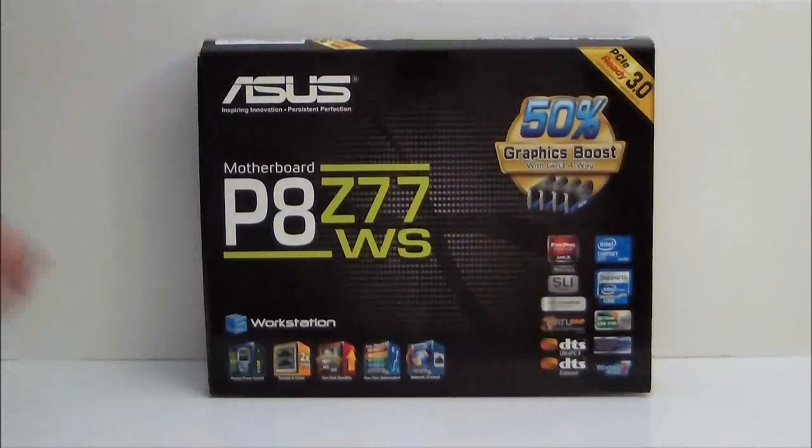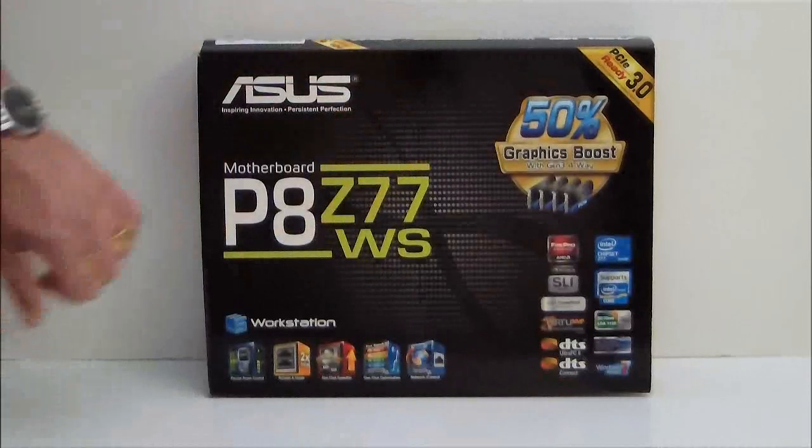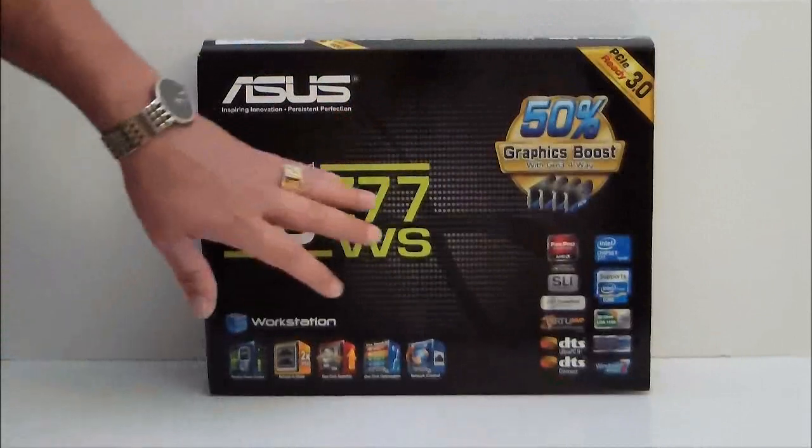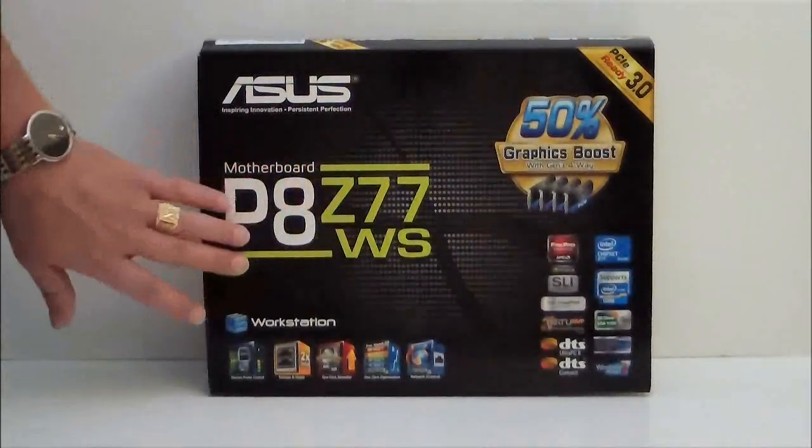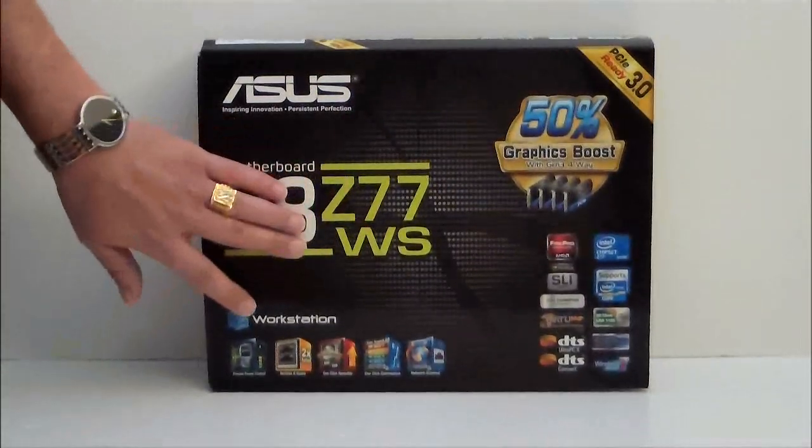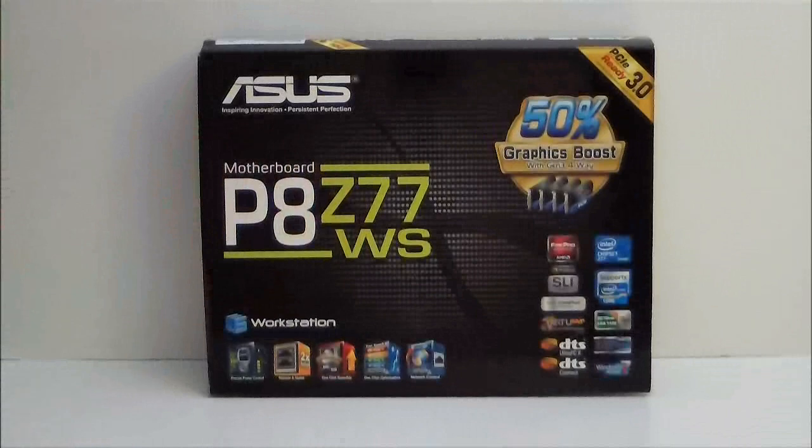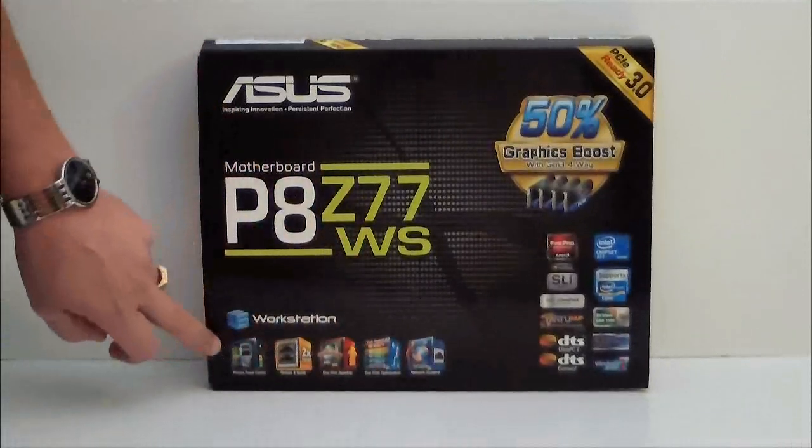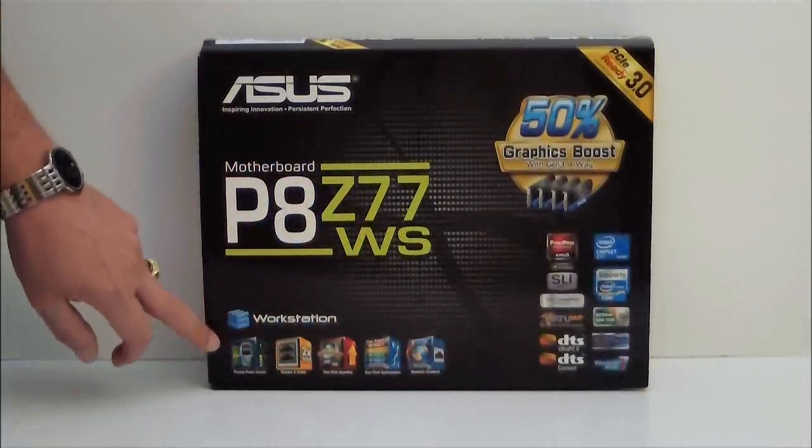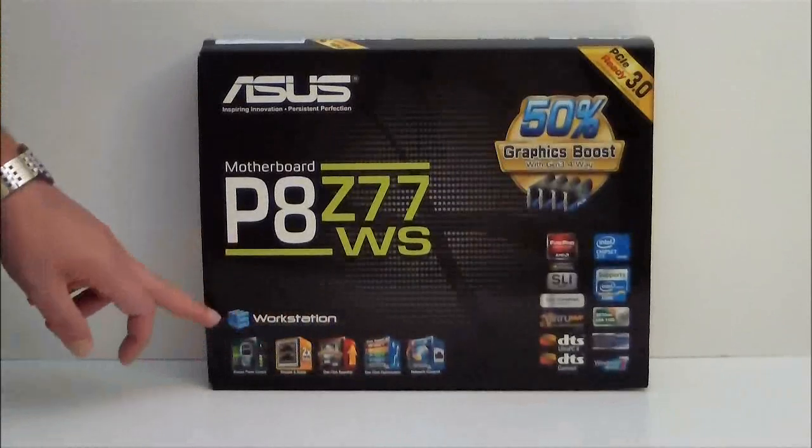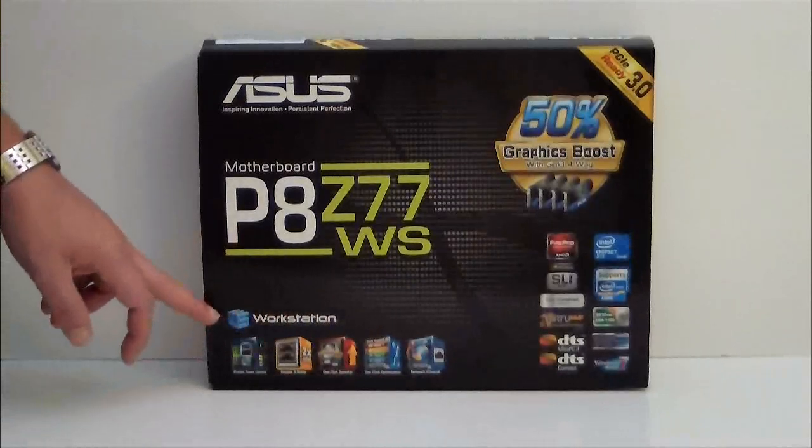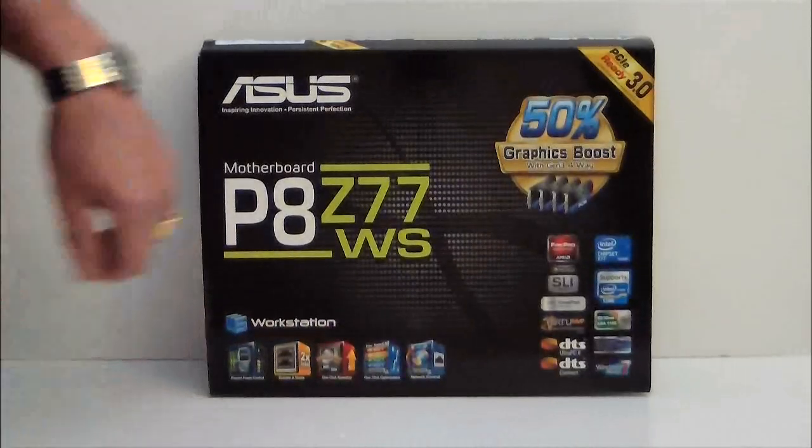Looking at the motherboard box, it comes in a black box with white and green letters denominating which product it is. Below we have some of the ASUS technologies that we actually get into in the review, so please read the review at HitechLegion.com.